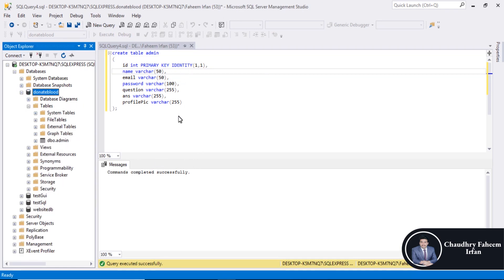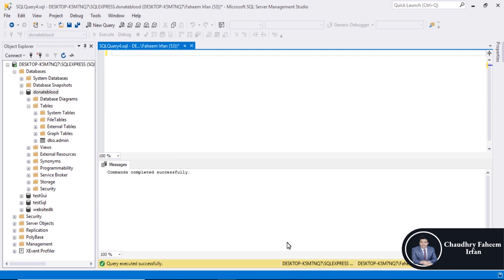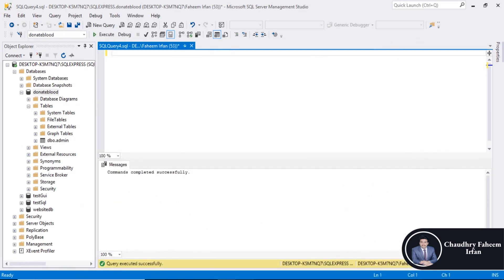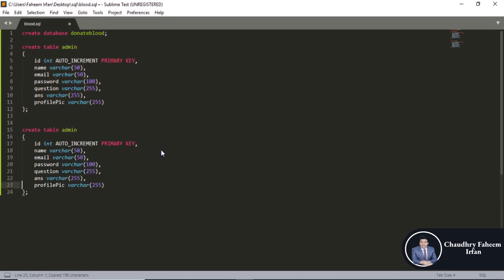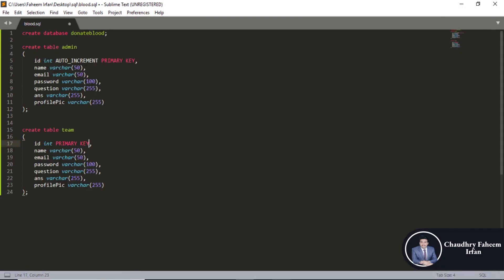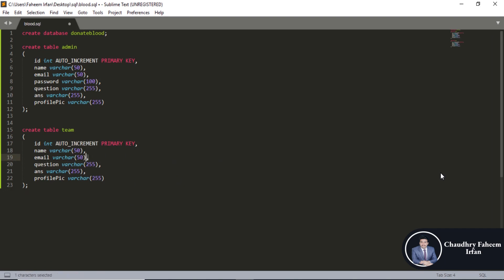Go to Tables — admin table created successfully. Now create the second table, which is the team table. This database is just for learning purposes — to show how you can design and implement a database. Fields: id INT PRIMARY KEY, name, email (remove email).